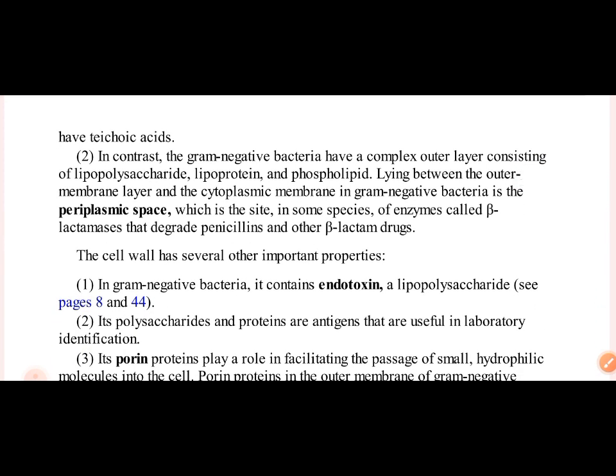In gram negative bacteria, we have a complex outer layer consisting of lipopolysaccharides, lipoproteins, and phospholipids. In gram positive bacteria, there is no such outer layer.